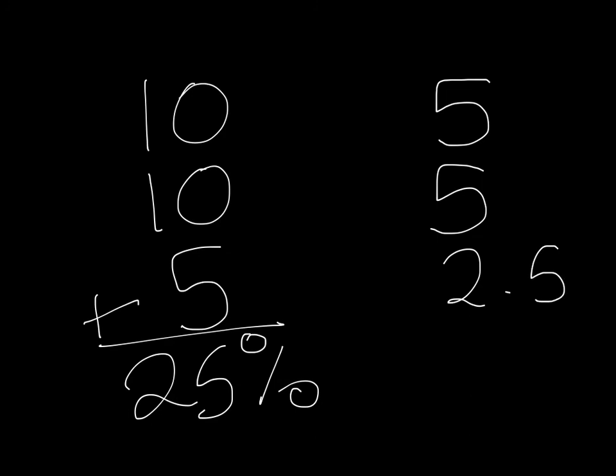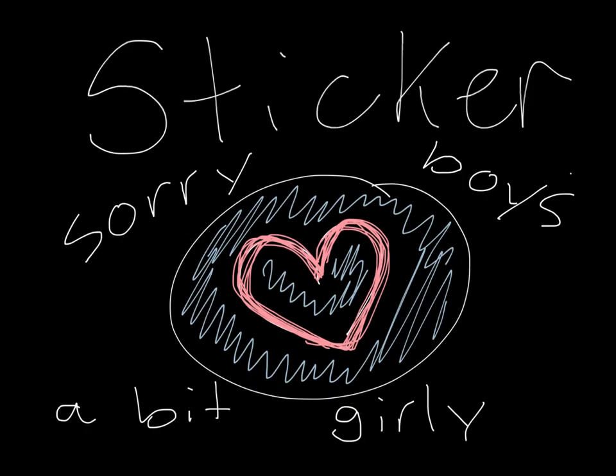So that's another 10%. And you get 12.5. You get a sticker if you turn the slide. Sorry boys, it's a bit girly. I can't wait, okay. Thank you.